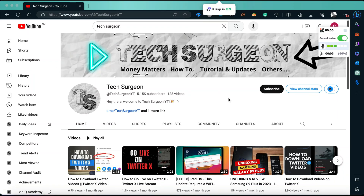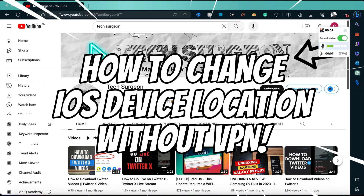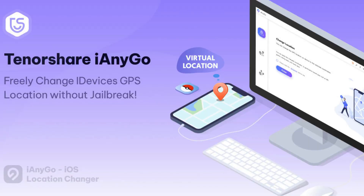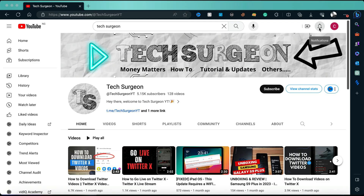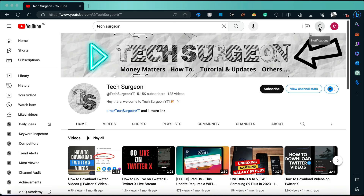Today in this video I'm going to be showing you guys how to change the location on your iOS without having a VPN. The software I'm going to be introducing to you guys today is called Tenorshare iAnyGo. This software is very important for those who would like to change location on social media to meet people from other countries, or access content that is restricted in your country, like a movie on Netflix.